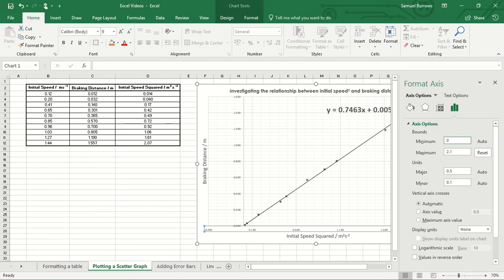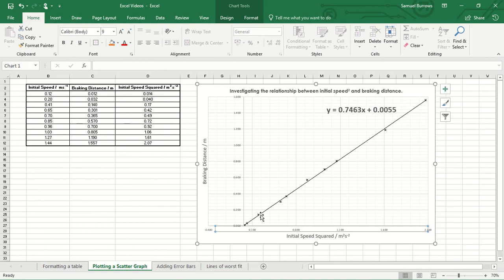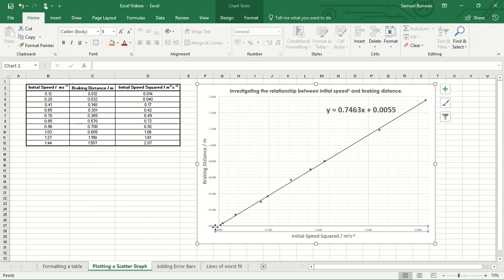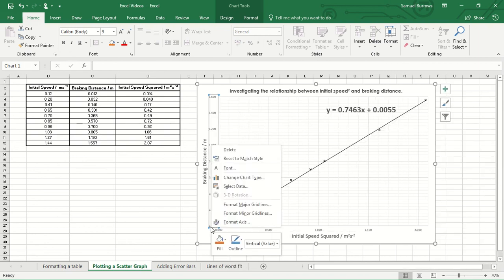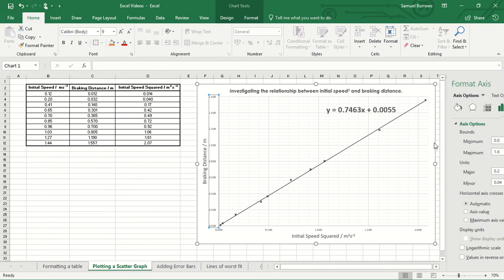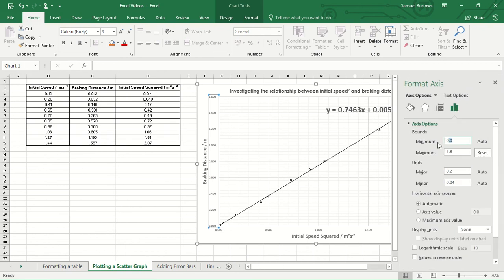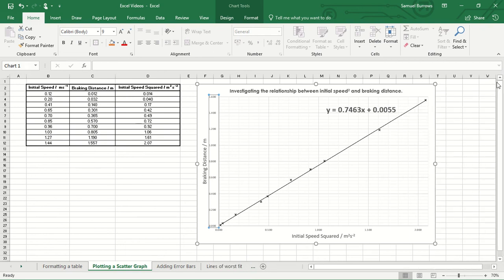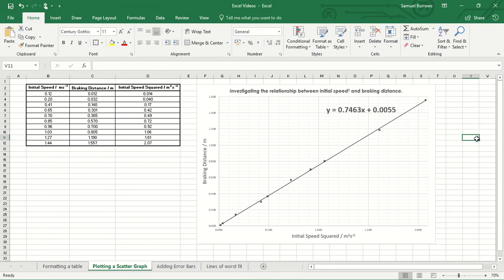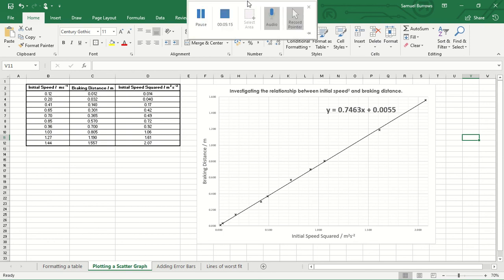We want it to stop at zero and let's do the same thing here. Let's just make sure it stays the way it is. And what we've got ourselves there is a pretty nice scatter graph to look at the relationship between initial speed squared and braking distance.